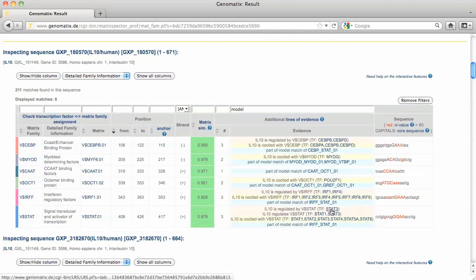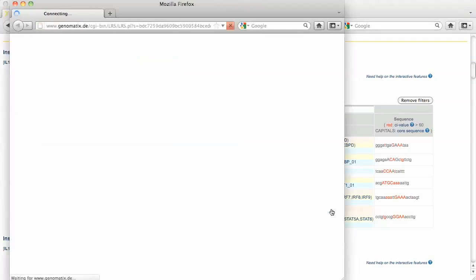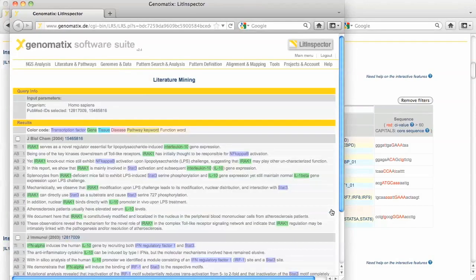Follow a link to the corresponding transcription factor in the evidence field to display the citation supporting the functional relationship.